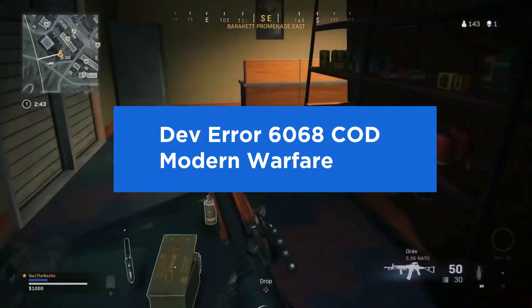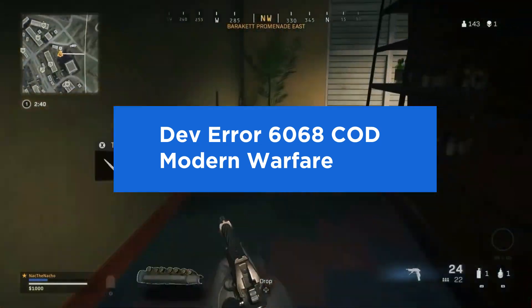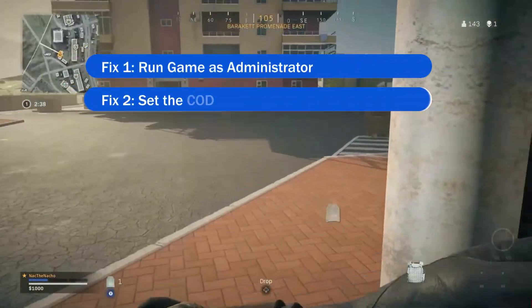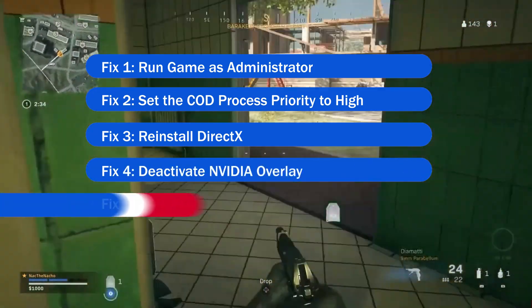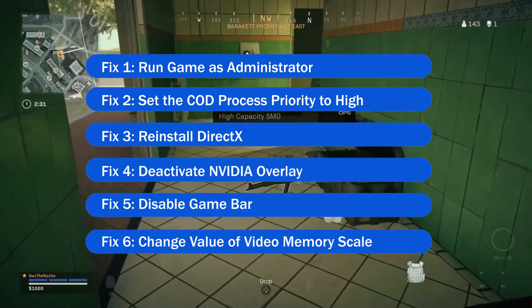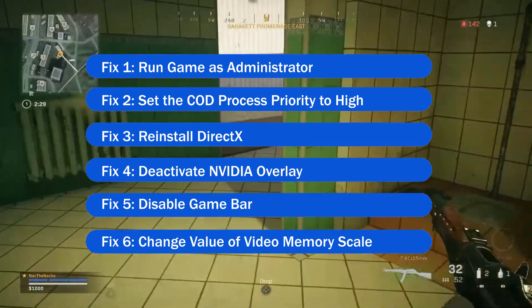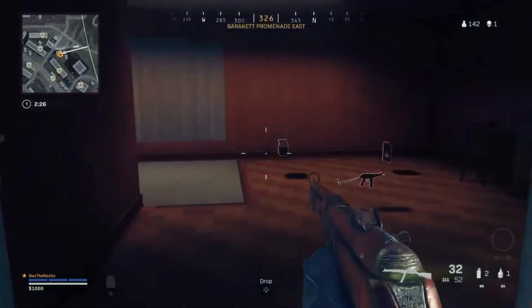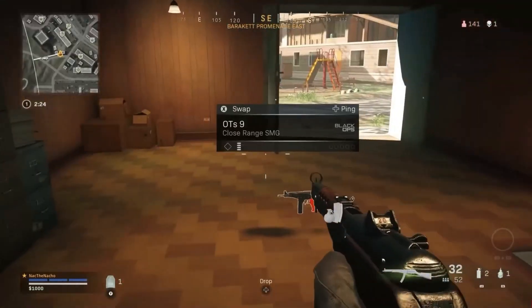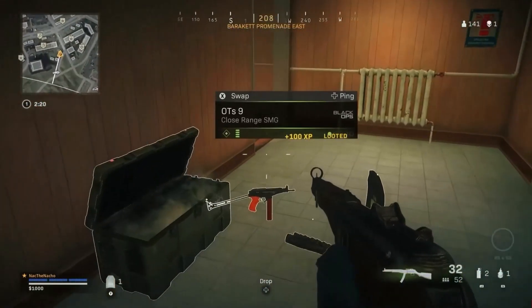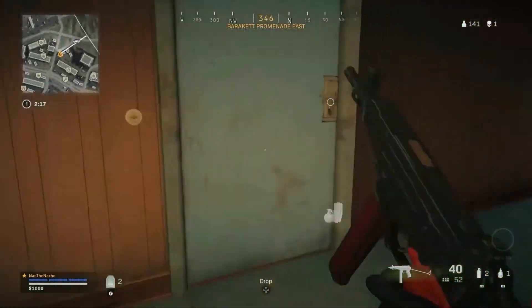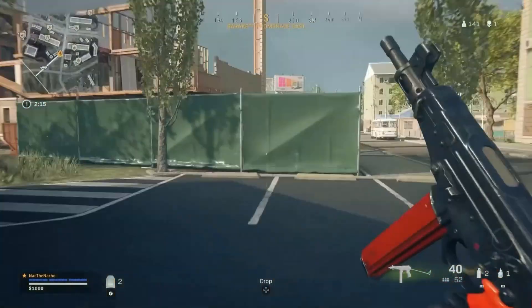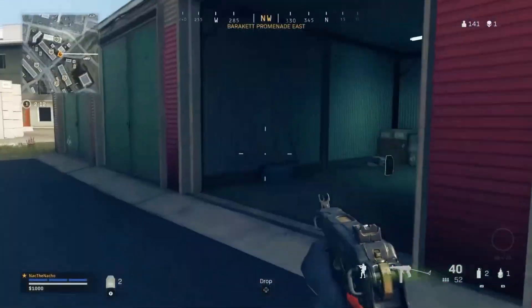Below find out the solutions that we are trying in this video to solve the error. If you are also the one seeing the dreaded dev error 6068 while playing or launching the Call of Duty Modern Warfare game, then this video is for you. Here we will show you several different effective solutions that work for you to fix the error and start playing the game.